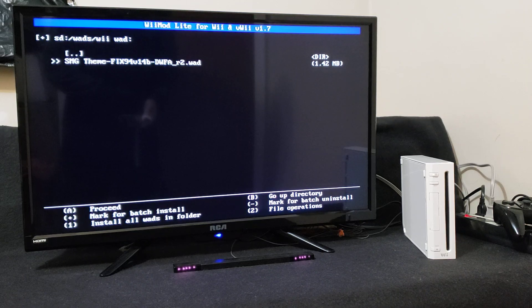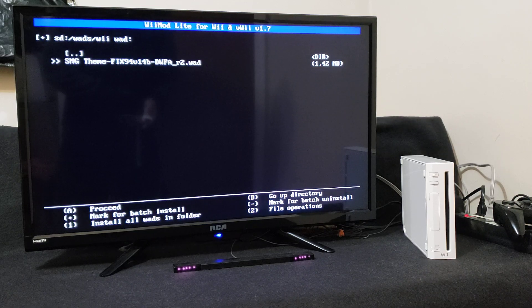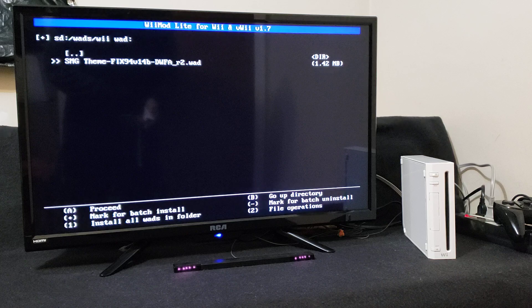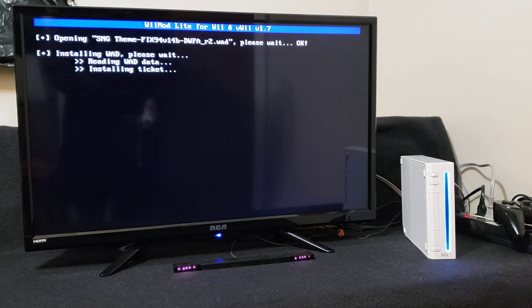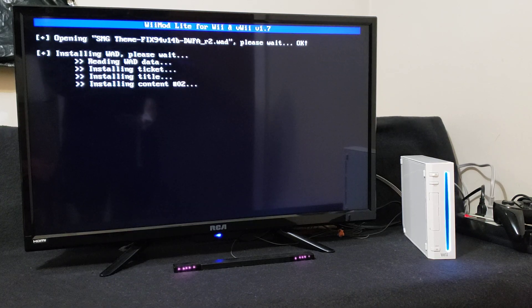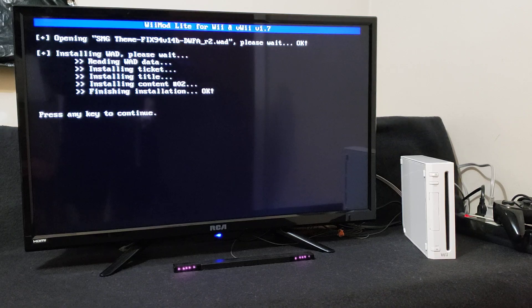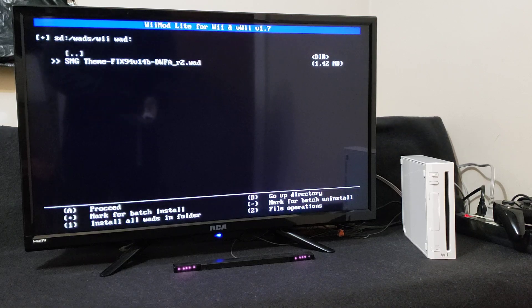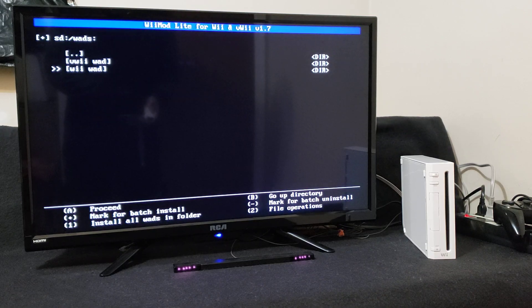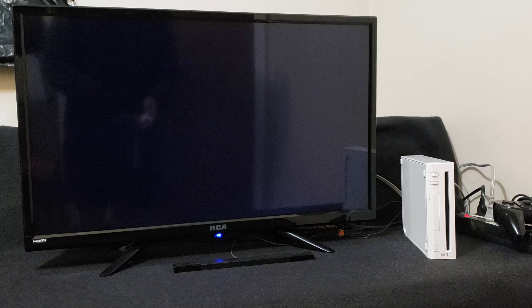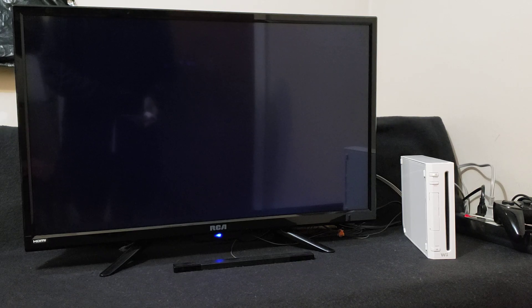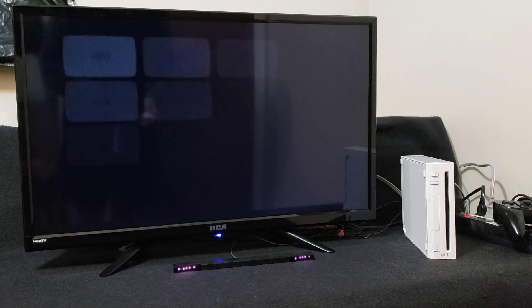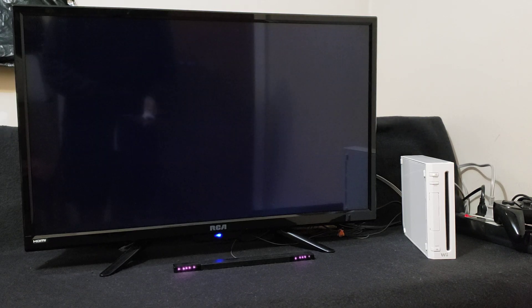And here's the WiiFlow WAD, so press A, press A to install. Shouldn't take too long. Press any key to continue, press B, and then press Home. Takes you back to the Homebrew channel and then to the main menu.